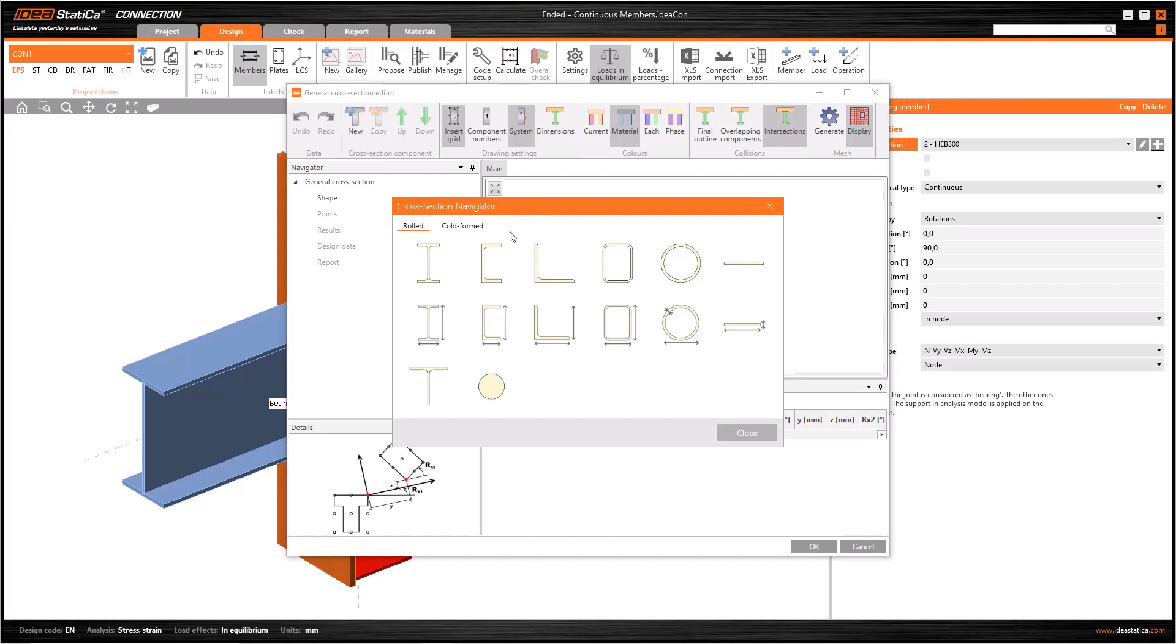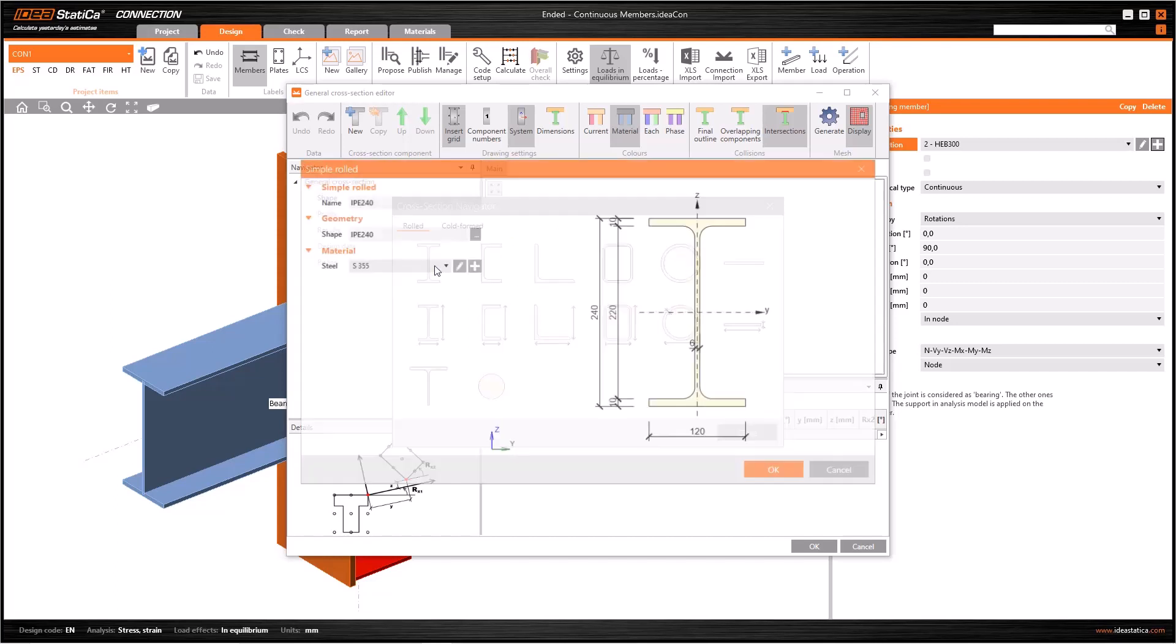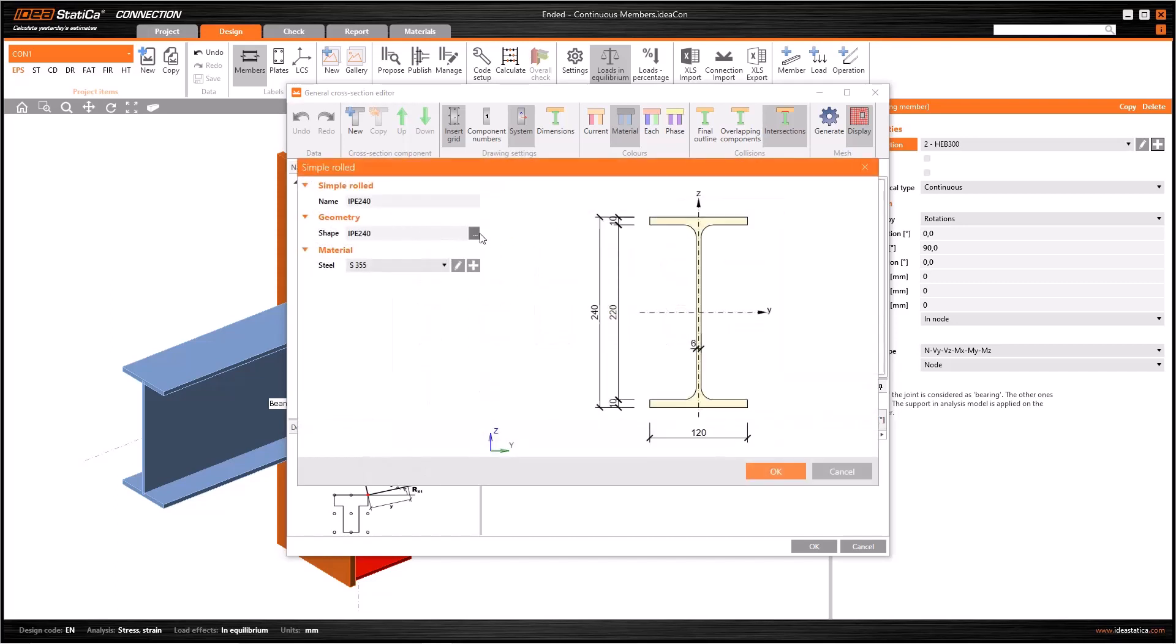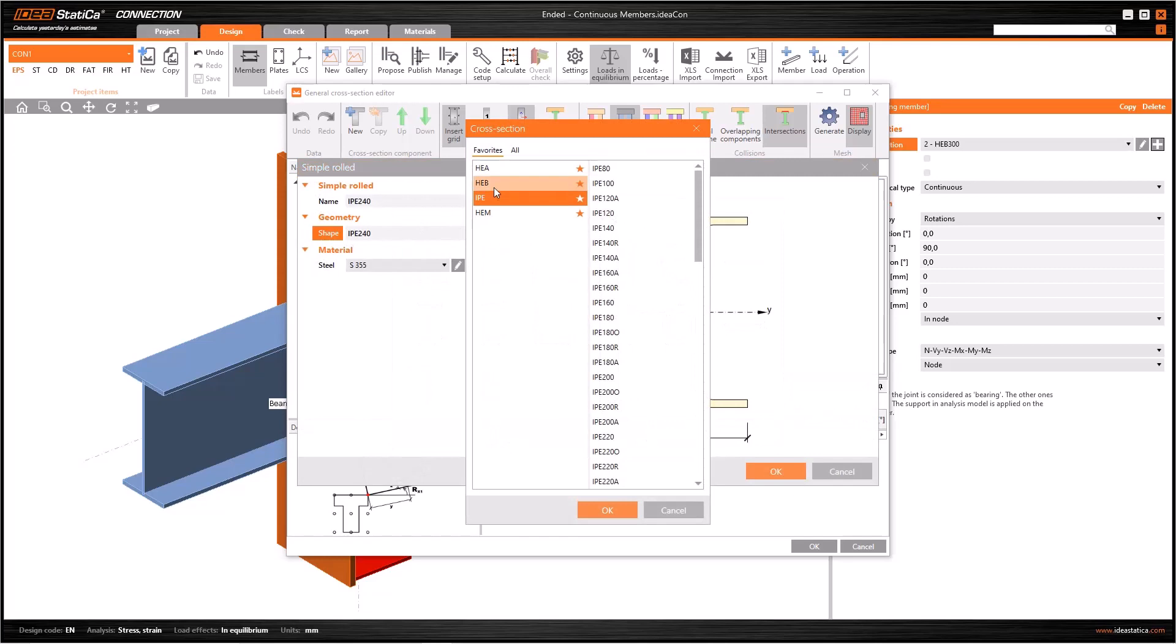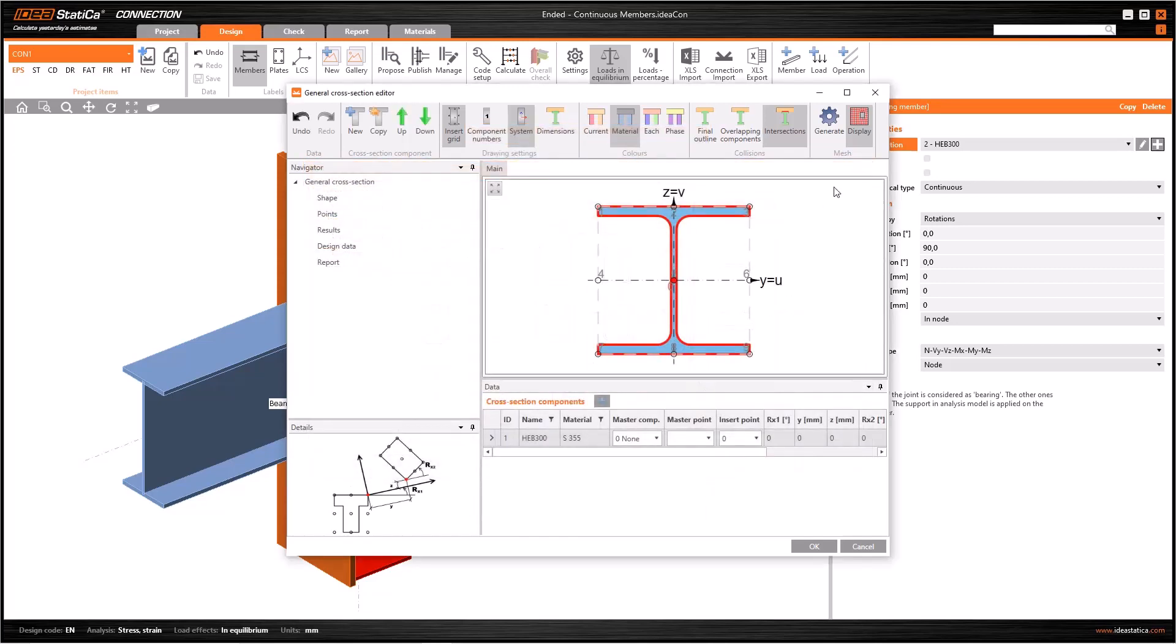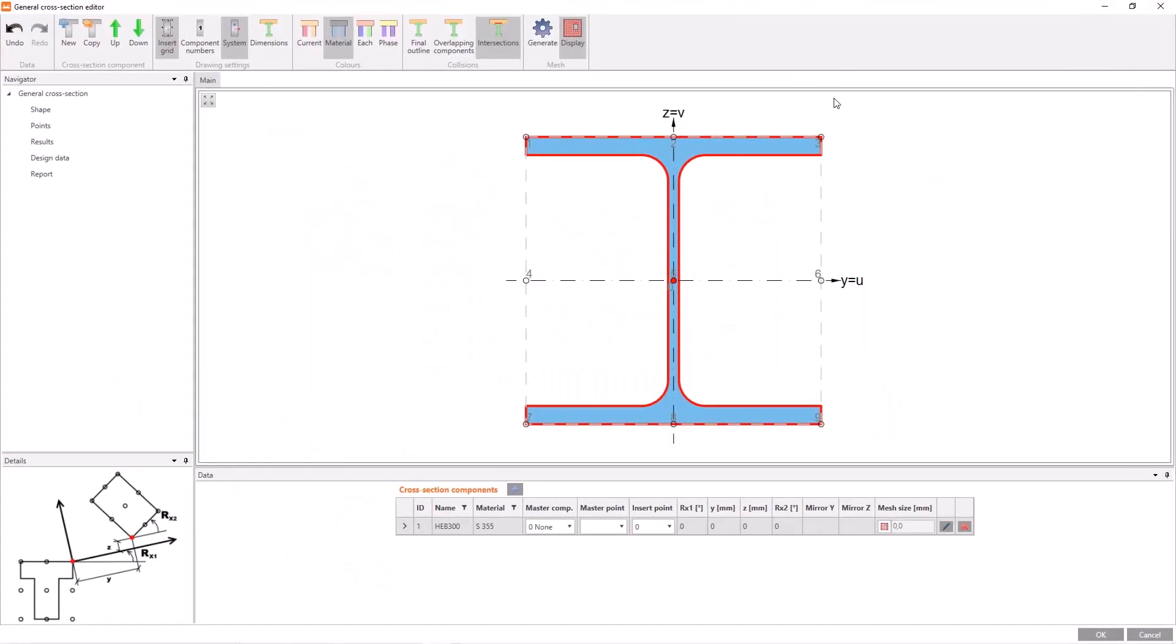We can select one of the simple sections either rolled or cold-formed. In this example, let's choose an HEB300 and add some lateral plates to this section. Now I have my section. Before making additions, let's get to know the editor interface a little more.